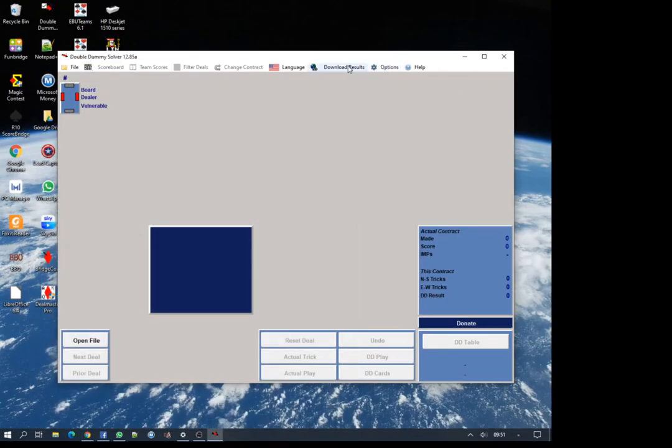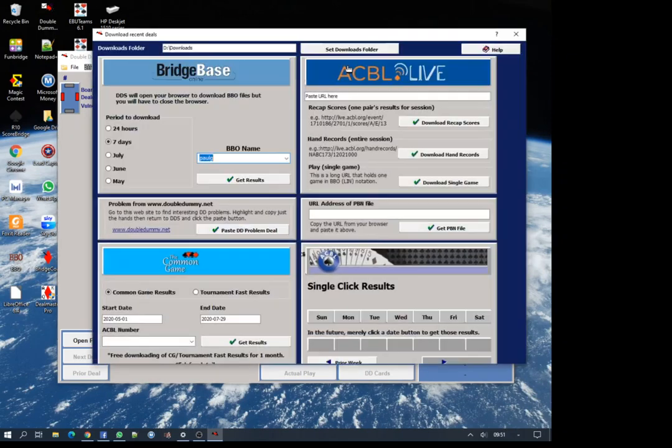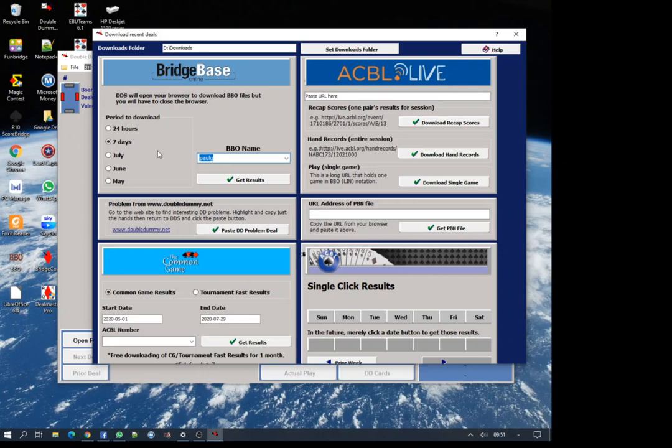Let's bring up the double dummy solver. What I'm going to do is download results. Here you can see my BBO username, how long I want to download it for, whether it's 24 hours, the last week or one of the months.